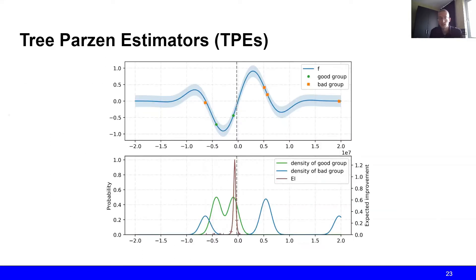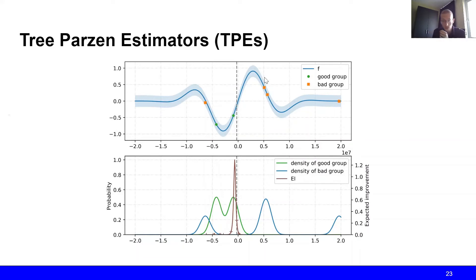Let's see TPE in action. Suppose that we have some kind of objective function which we wish to minimize, and that we have already observed some points. The red circles indicate observations from the good group, and the crosses correspond to observations from the bad group. TPE then fits a probability distribution to the good observations — the red circles — and also fits a probability distribution to the bad group — the crosses. These two different probability distributions are shown below.